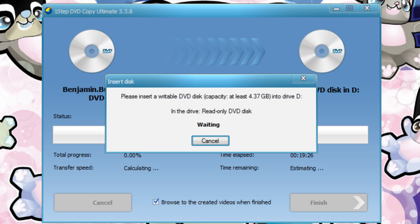When the rip is complete, you'll see this window pop up and it will be time for you to insert a blank DVD.